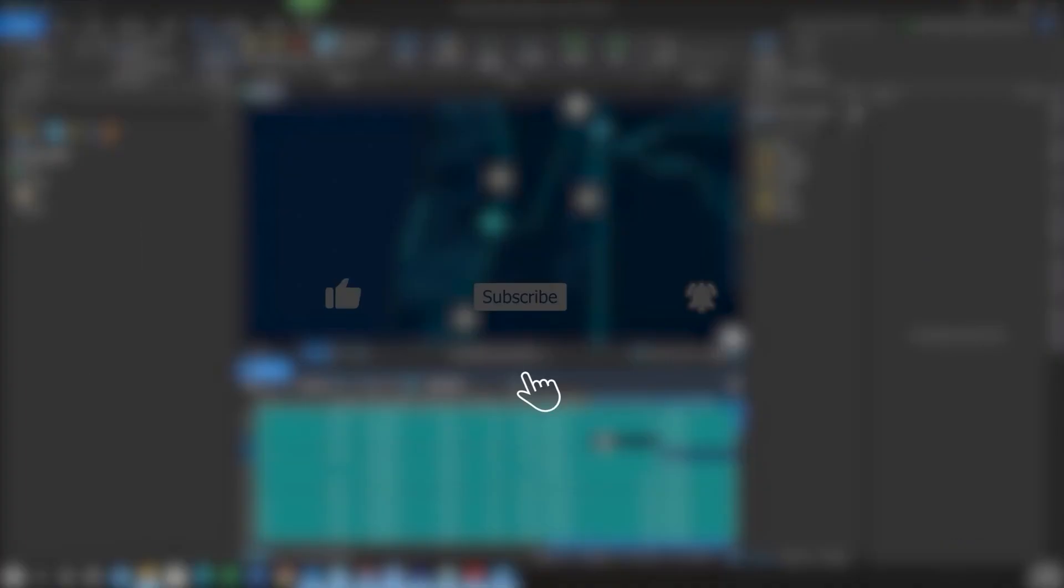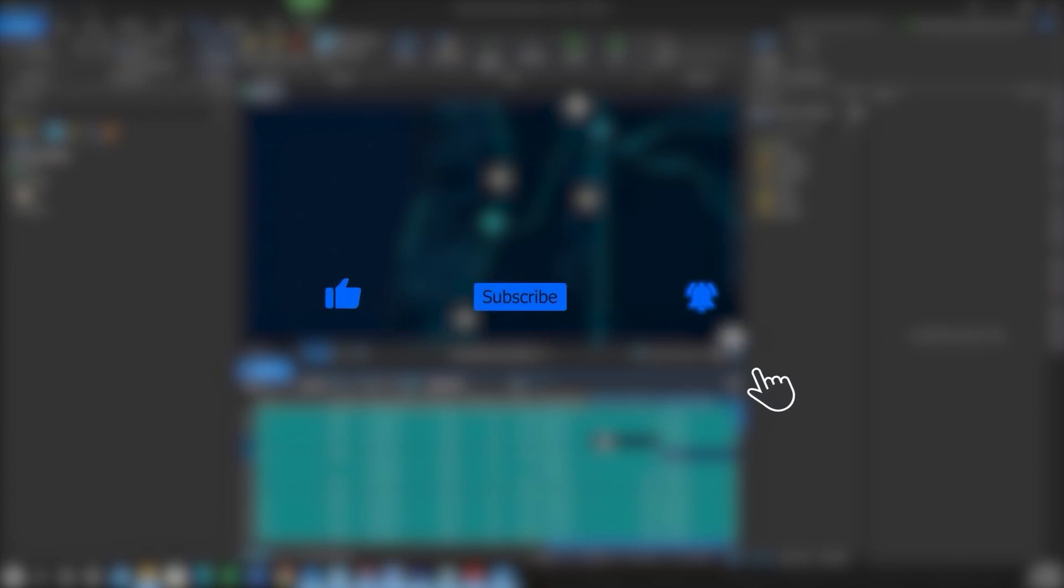If you found this video helpful, please like, subscribe, and hit the notification bell for more content.